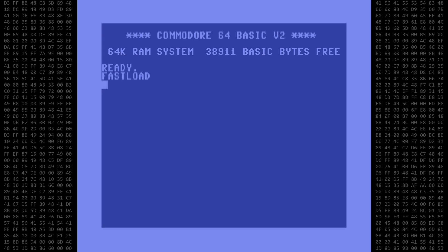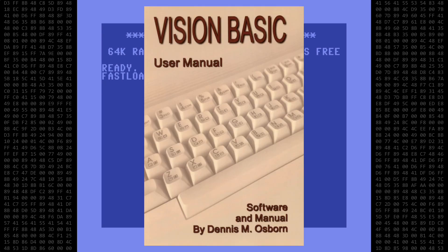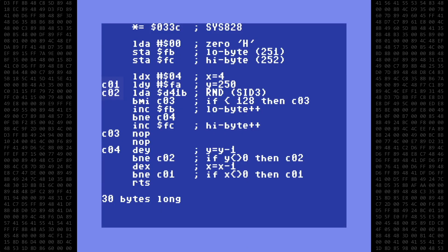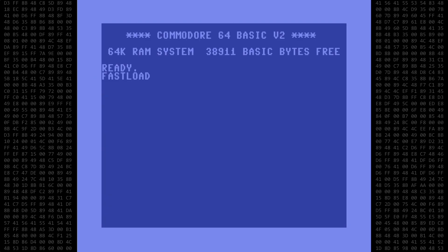Welcome back Commodore fans. Today I'm going to be using the Vision Basic compiler to create a basic program with inline assembly code. This combines the simplicity of Basic with the speed of machine language. So let's get started.